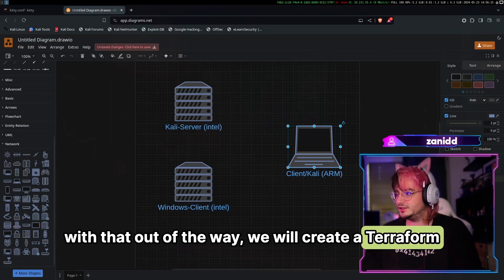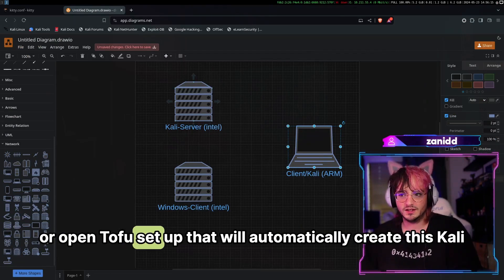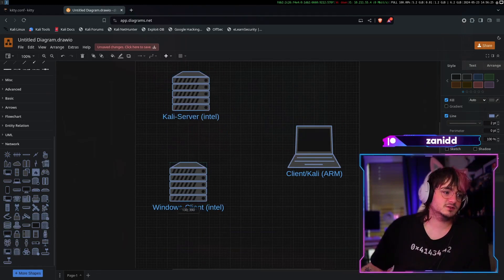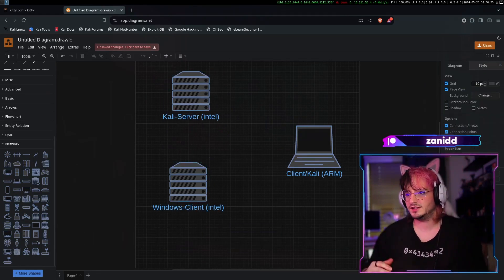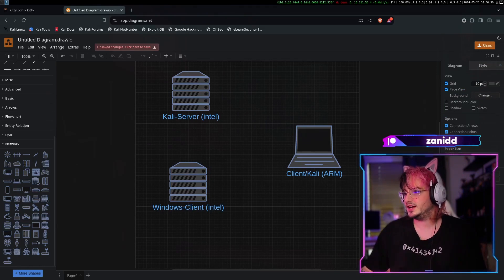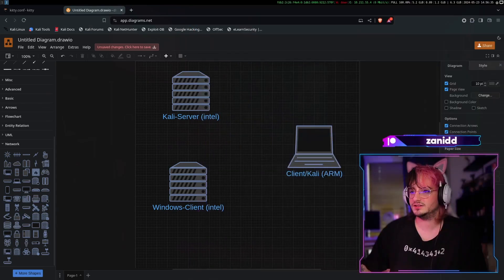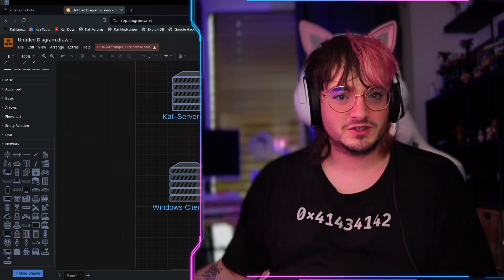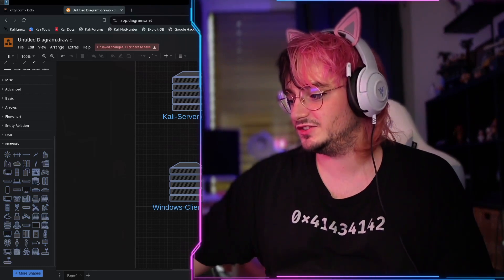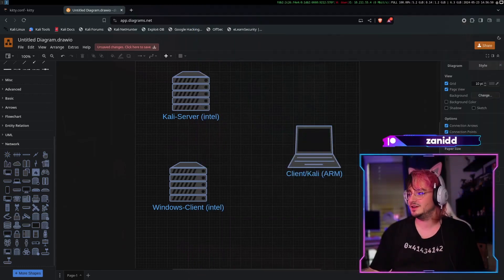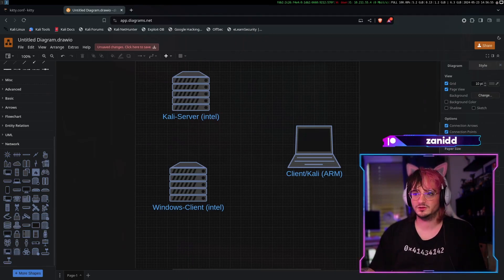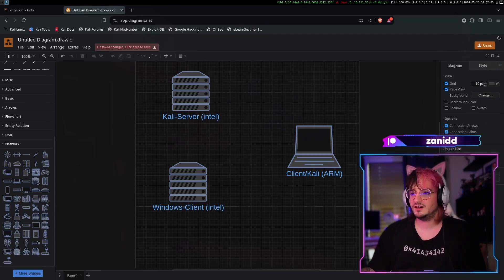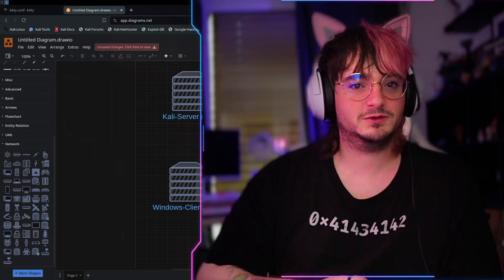With that out of the way, we will create a Terraform or OpenTofu setup that will automatically create this Kali server and this Windows client for us. Now, it may not sound like much, but you're forgetting that I have no idea how either of those actually work. The last time I used Terraform is like seven years ago or something like that. So it has changed from open source to being closed source in that time. Now Terraform is closed source. So we're going with OpenTofu, which is just the open source fork of Terraform. All right. Is everything clear what the plan is for today?